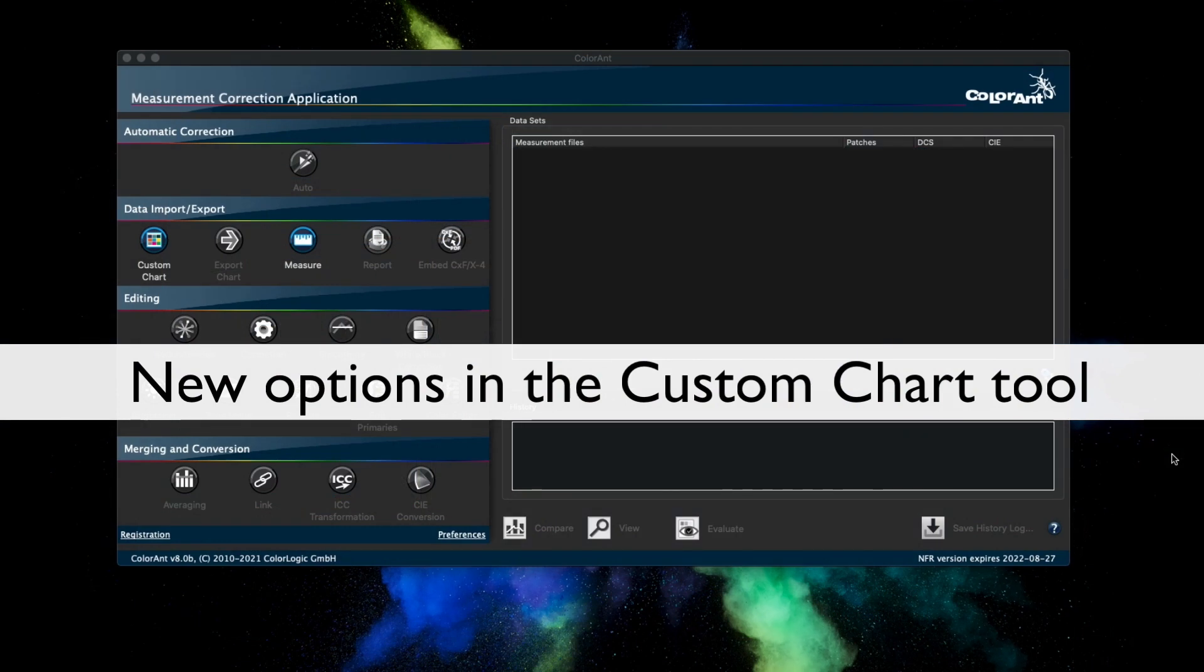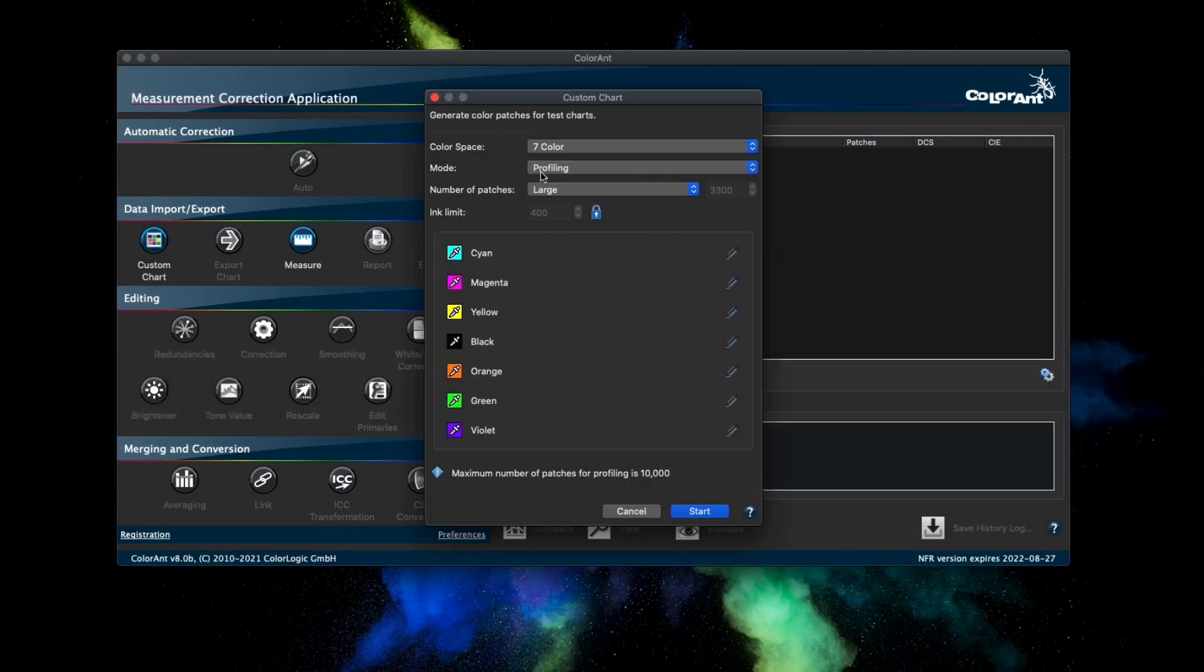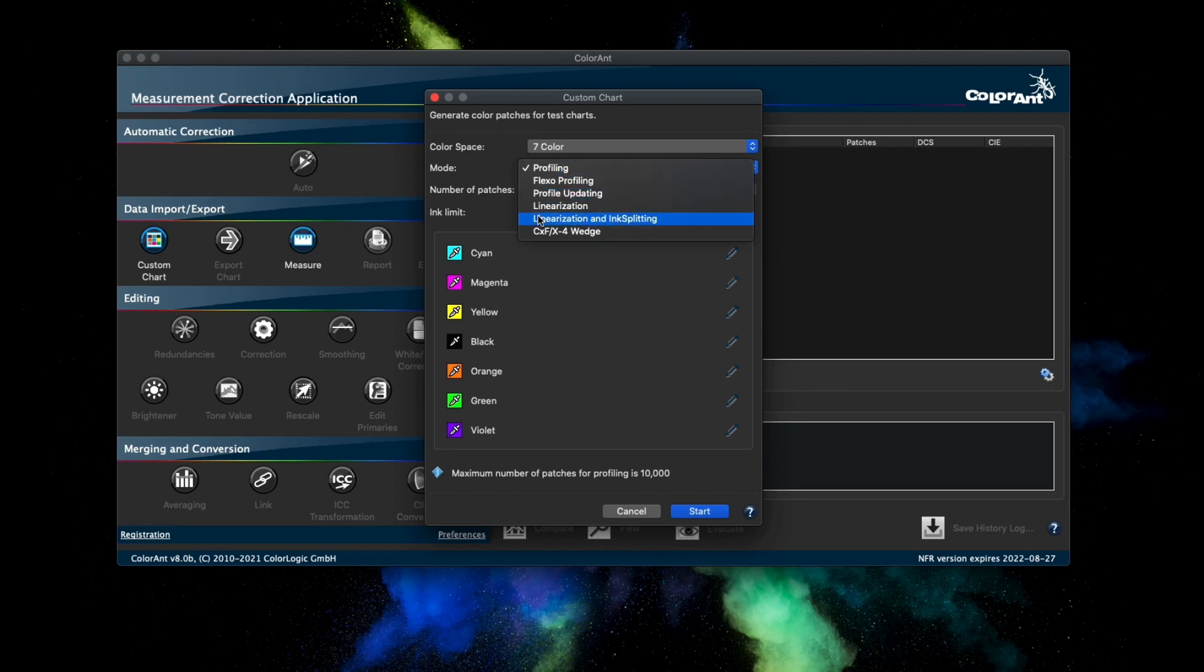The first new feature in the custom chart tool is the linearization and ink splitting mode. This mode creates ramps for each channel and two color overprints for all channel combinations. This adds more patches to linearization charts and is intended for creating ink splitting device link profiles.